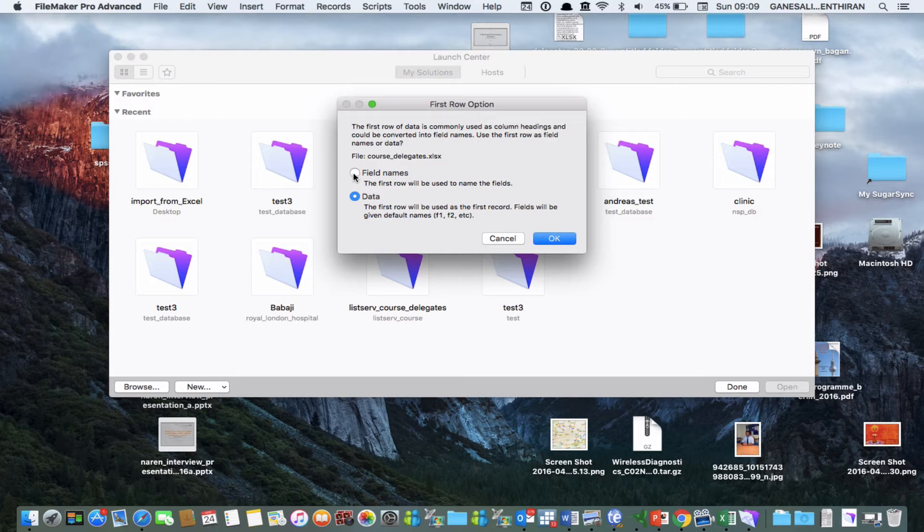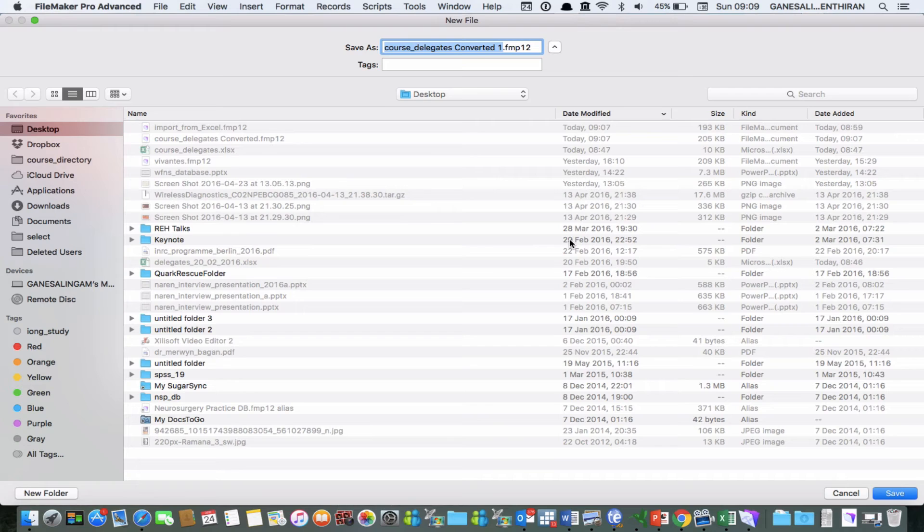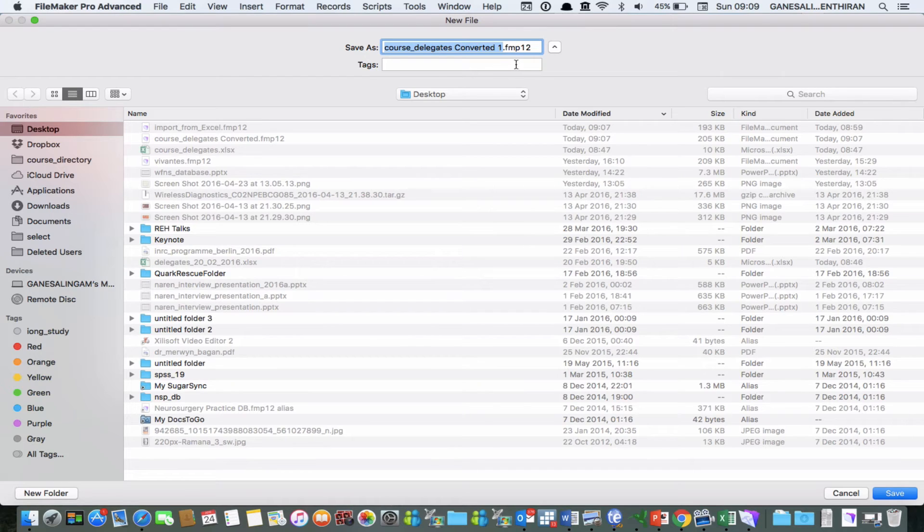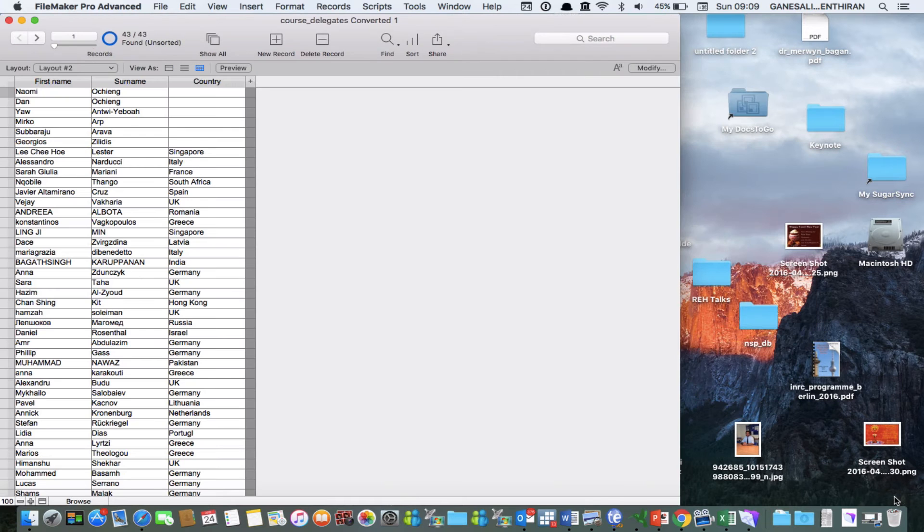So click on that one and then click OK and it will ask you to save this new FileMaker Pro file and let's say we'll save it as course delegates converted one that should be okay for me for the moment and click OK.